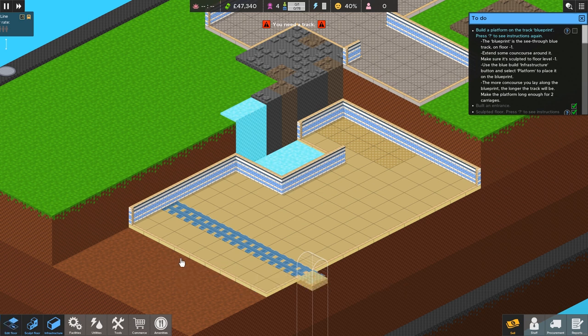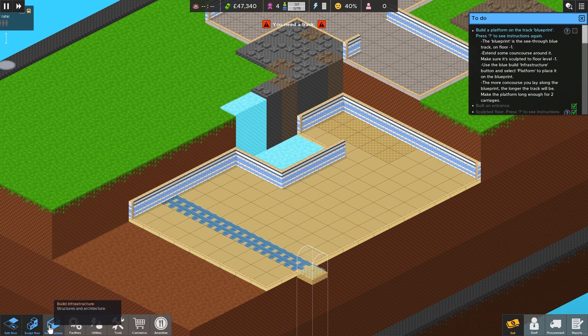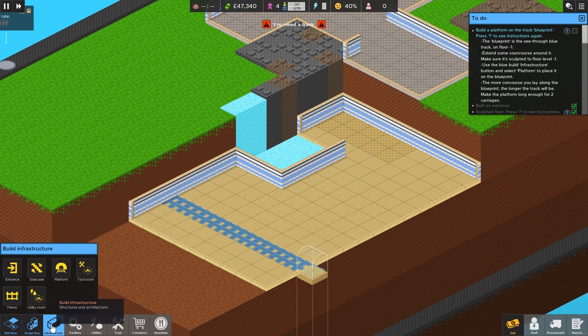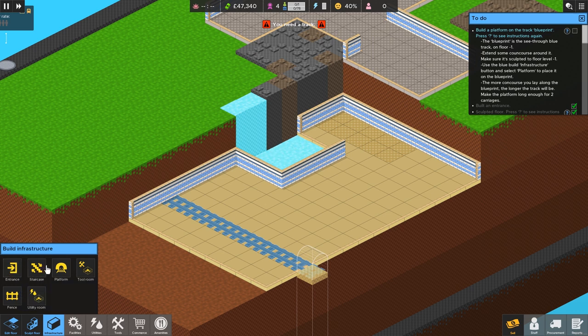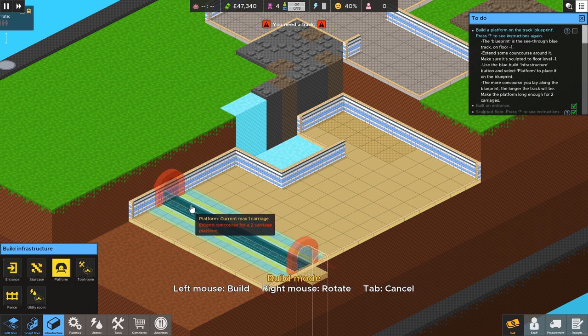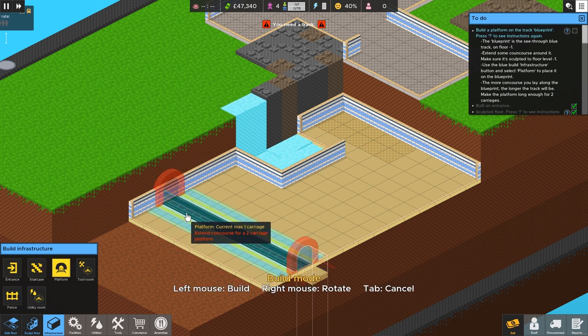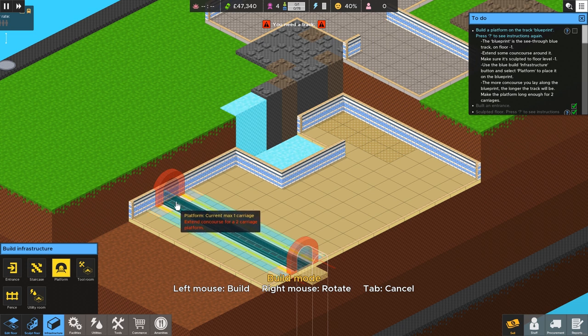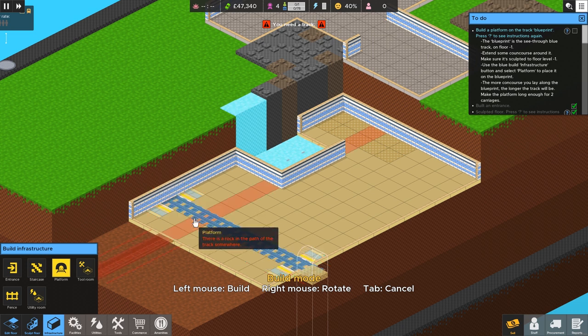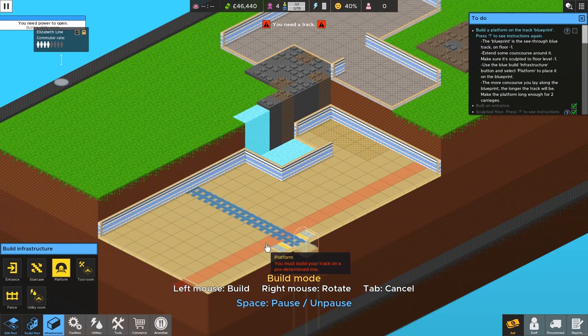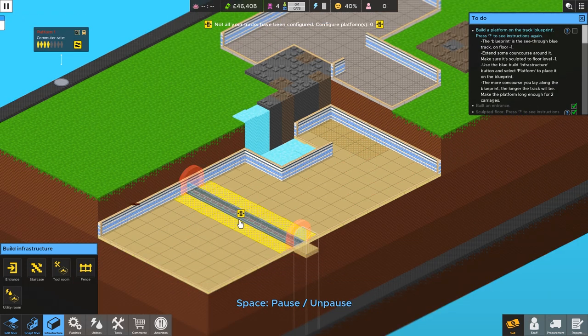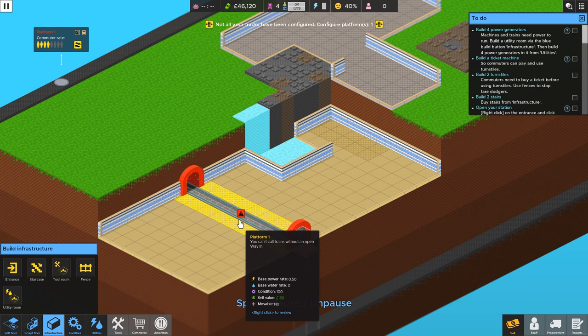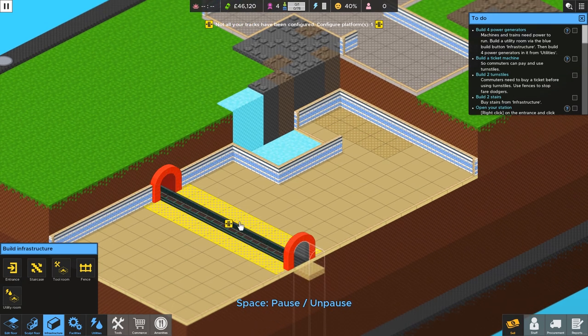And we've got a ton of money here to play around with. So spend it while you got it, as they say. Infrastructure. And now we need the platform here. And we plop that down right on top of this track. Extend concourse for a two-carriage platform. Oh, okay. There we go. That worked.